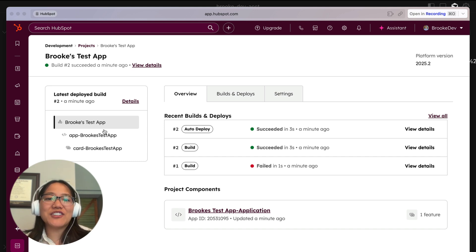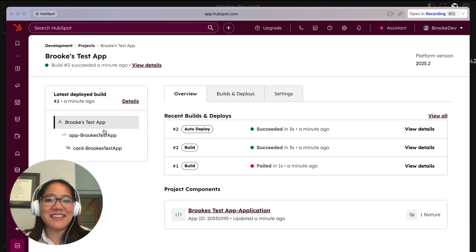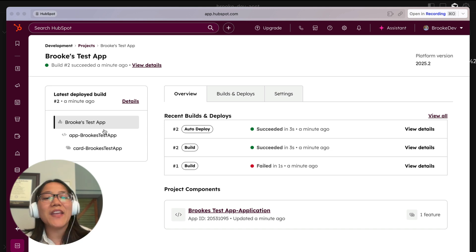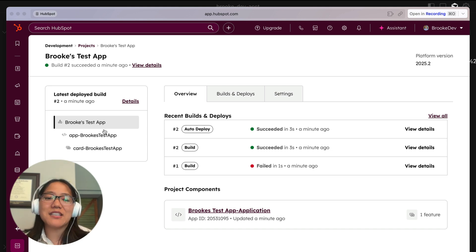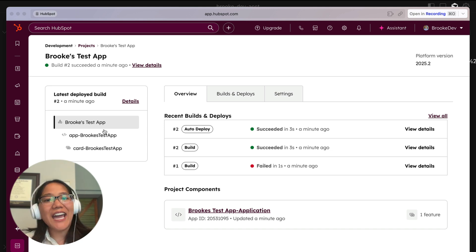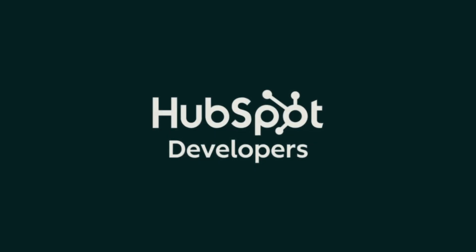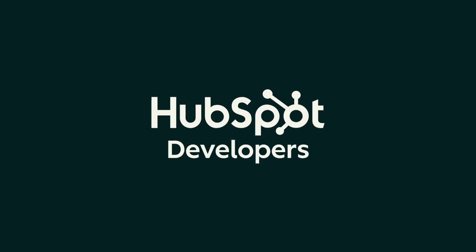So make sure to sign up for the beta today, test it out and let us know what you think. Also, make sure to subscribe to the HubSpot developers YouTube channel and I will see you all in another video. Bye, y'all. Bye-bye.